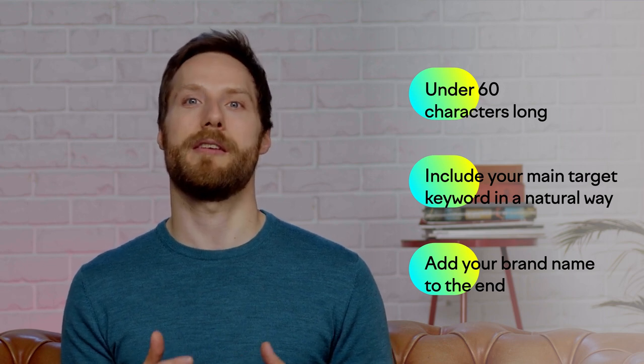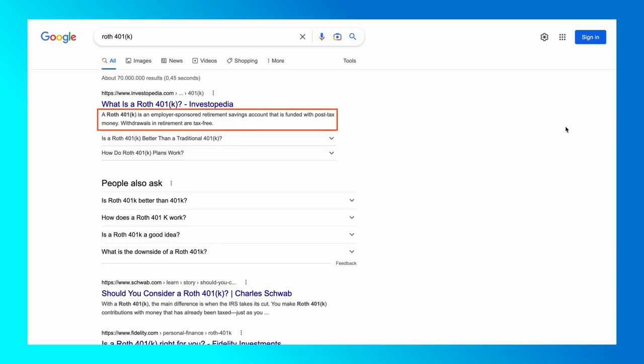Another place you may also want to include your target keyword is in the meta description. The meta description is used to fill in the plain text description part of a Google snippet. Google often takes text from other parts of the webpage and uses that instead of the meta description, so meta descriptions are becoming a little less important. But it's still a good idea to use them, and to use the primary target keyword in them when you can do so naturally.